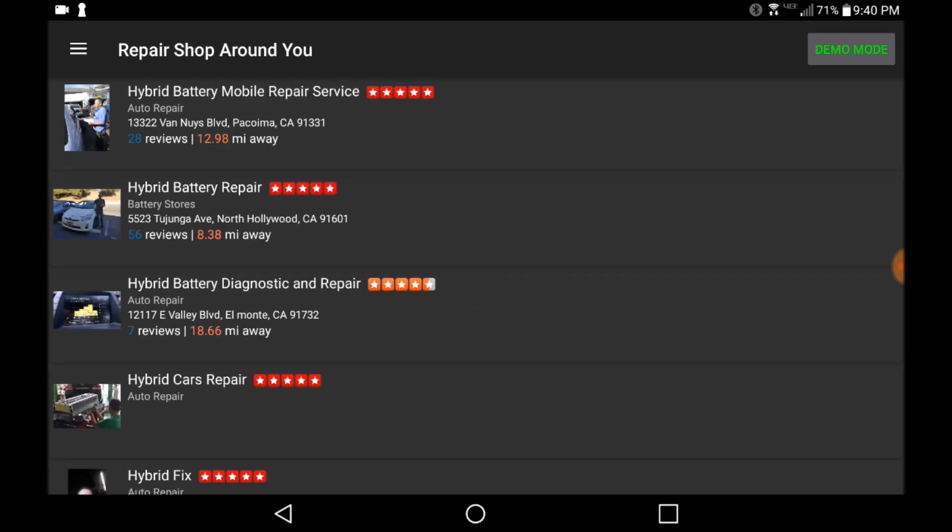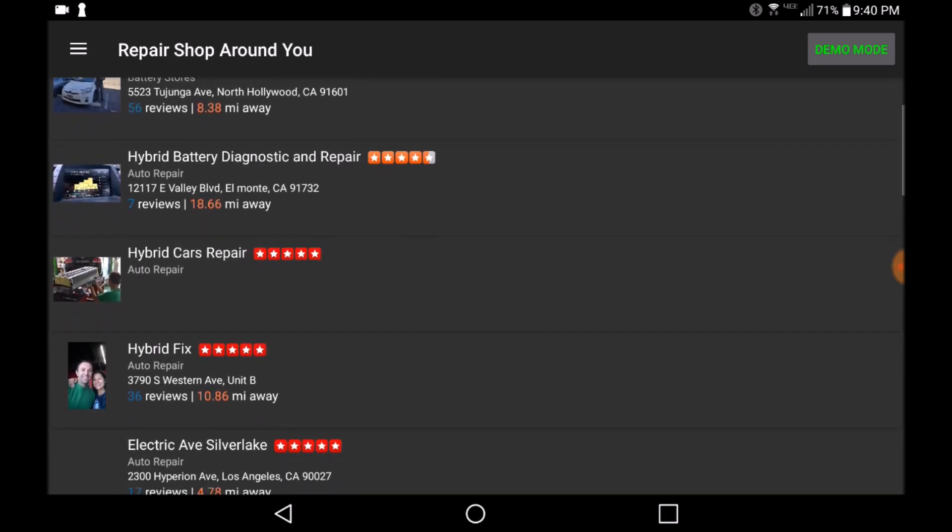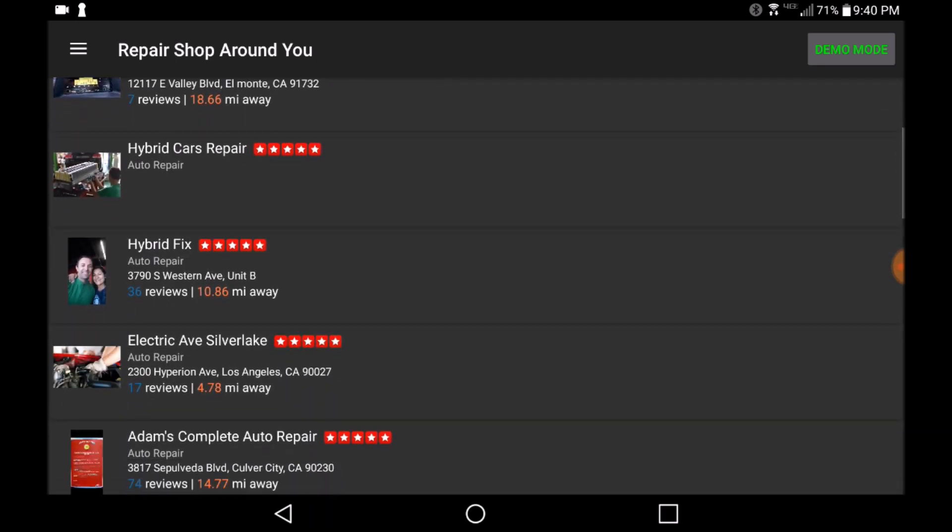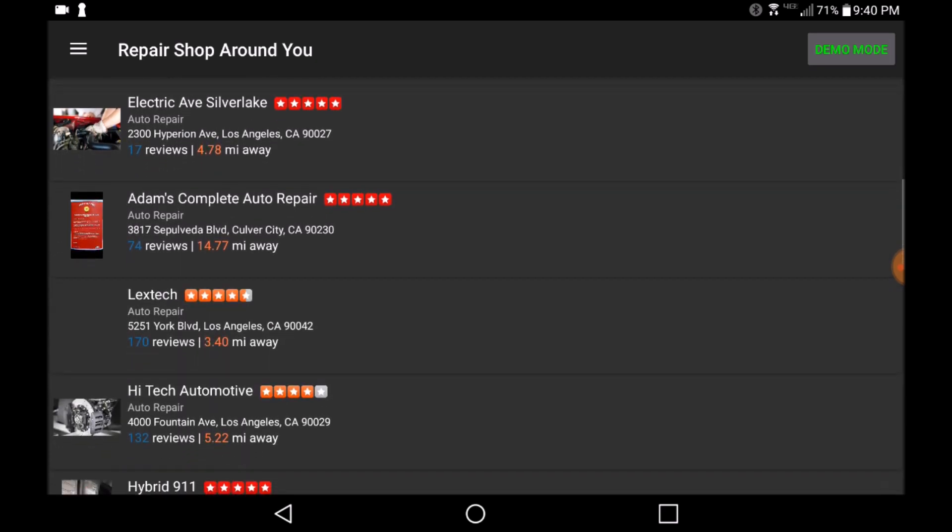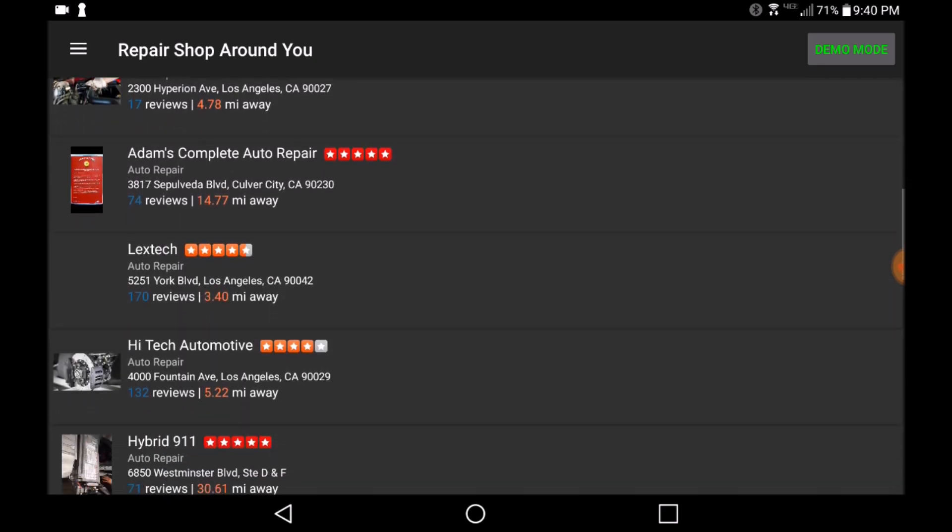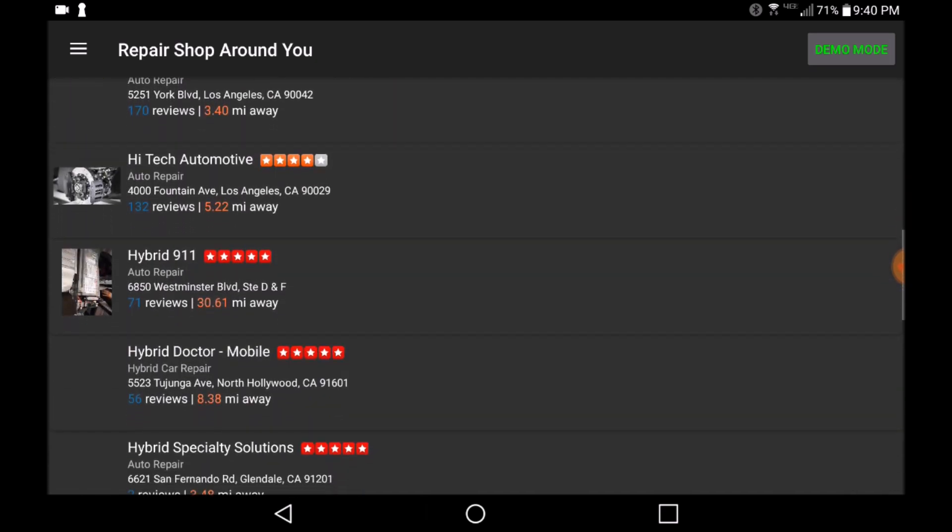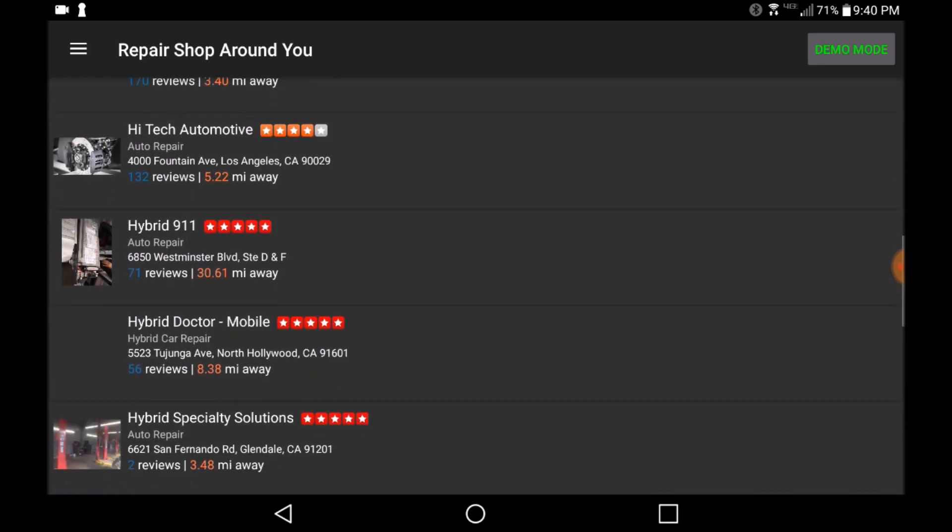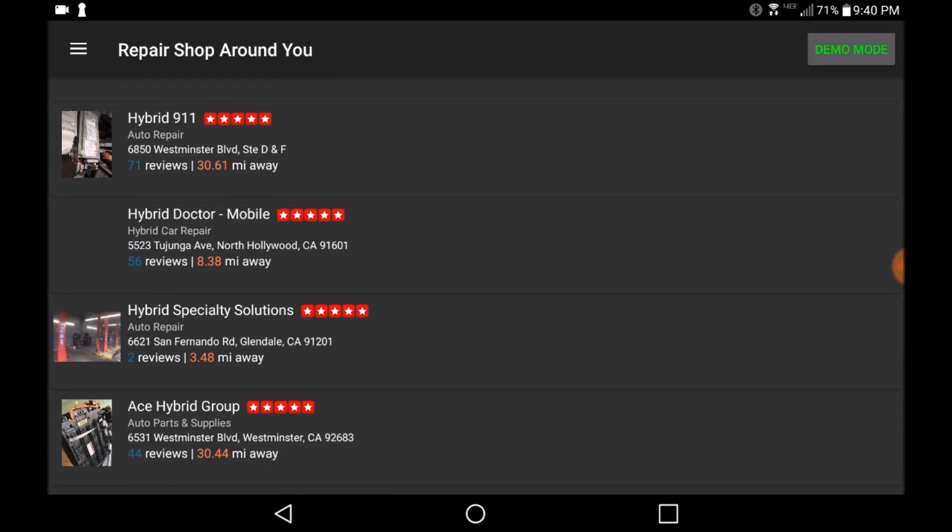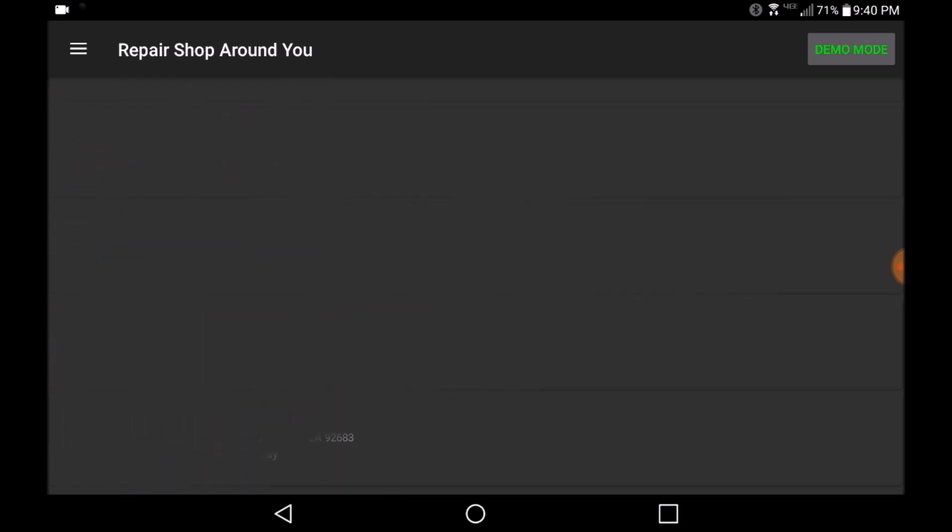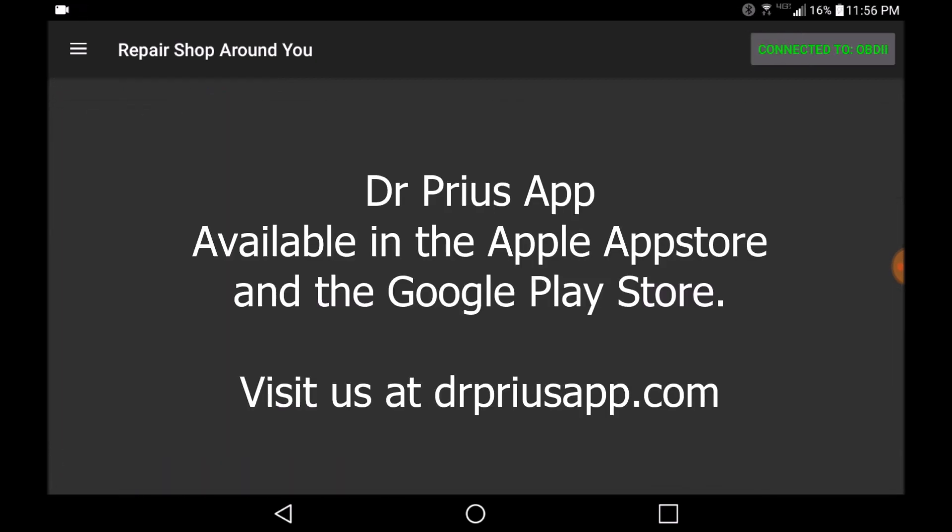This application is an absolute must-have for any Prius owner or if you're in the market to purchase a used Prius. Please make sure to download this app and run these tests in order to ensure that the purchased vehicle is in good health.